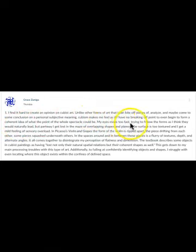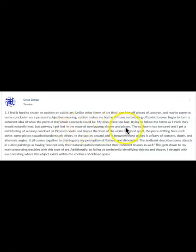My eyes move too fast, trying to follow the forms as I think they would naturally lead. But partway I get lost in the maze of overlapping shapes and planes. Look at how Grace arrived at a fantastic description of a cubist painting — like the Portrait of Kahnweiler — from a position of struggle, of struggling to understand it. The problem, of course, lies not in cubism, but in our own minds, which incessantly demand that the cubist artwork should fit into the templates we already have in place, and so we set ourselves up to be frustrated.